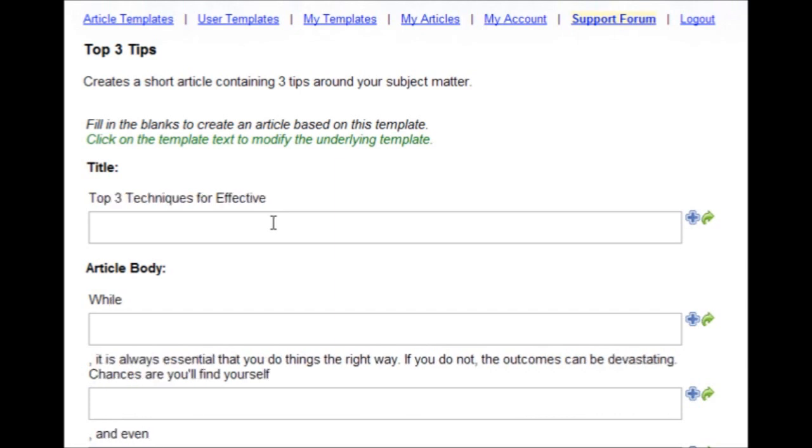That's because these templates are randomized, so that every time you use it, the article you get is different. Very important for creating unique content.